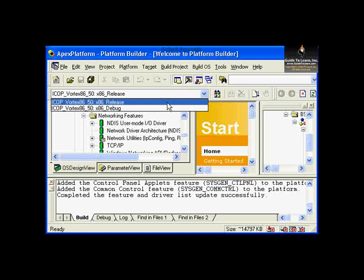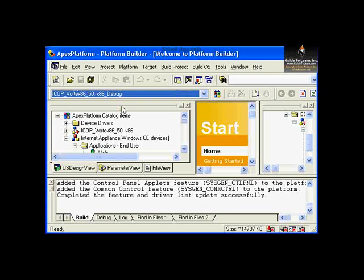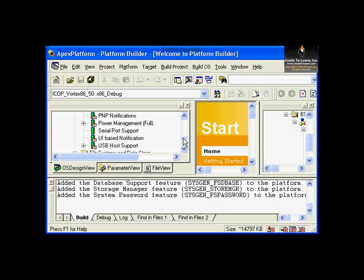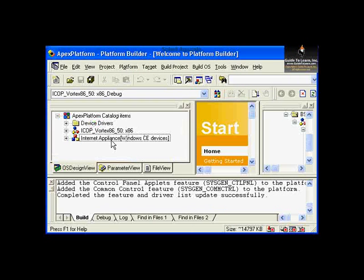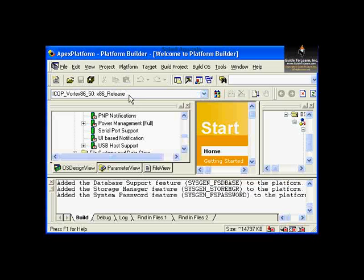This setting is on the toolbar. From the OS Design view, you can select debug or release. Choosing debug changes the entire platform to include debug DLLs and symbols, making the image larger and running slightly slower. After testing, before final production, change it to release and build your image on the release configuration.